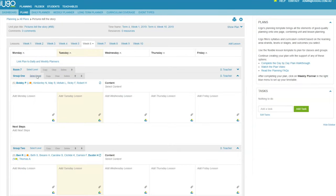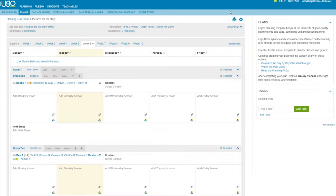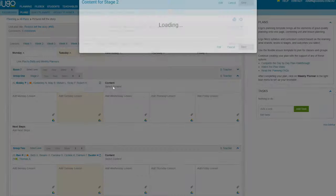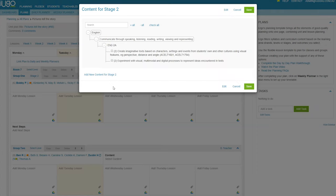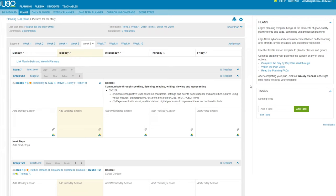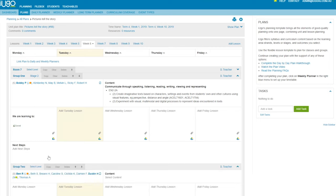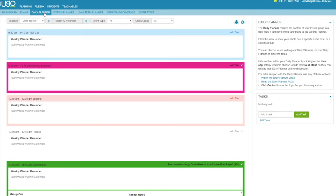With iUGO you have the flexibility to tailor your planning to your school situation and own class programs. Plan for your class, for groups, or for individuals at the appropriate level using your school's common language. Lesson content is explicitly linked to the syllabus.